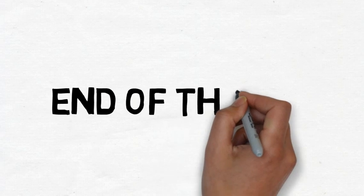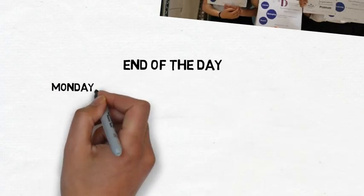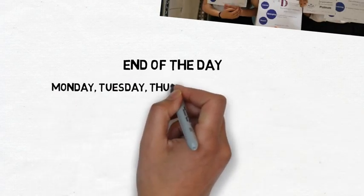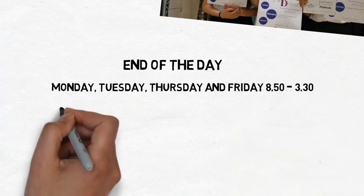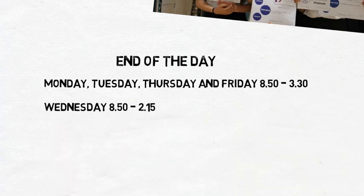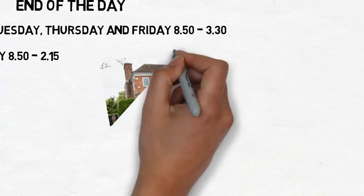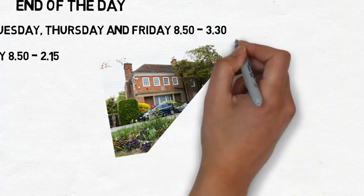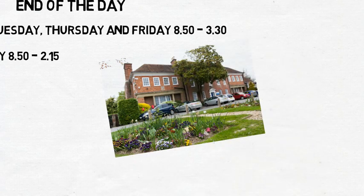Leaving school at the end of the day. The school day ends at 3:30 on all days except Wednesday when school ends at 2:15. If you are walking home or being picked up please leave the school site from the mansion exit.